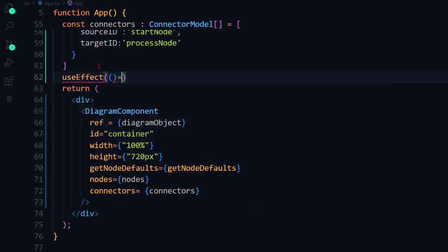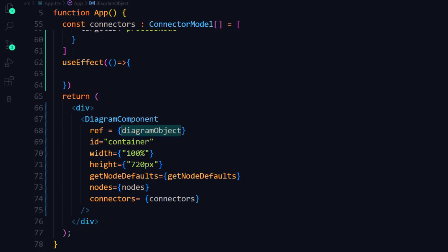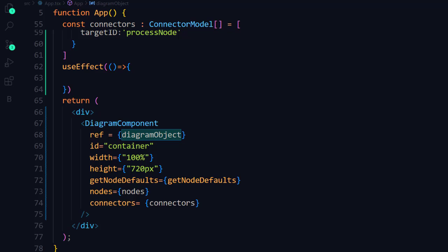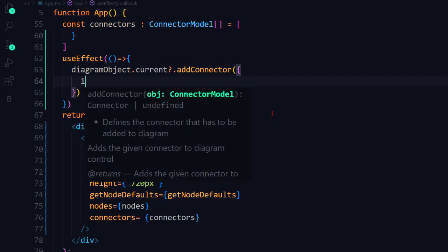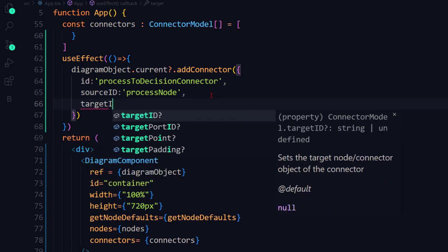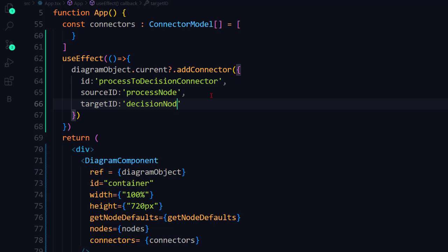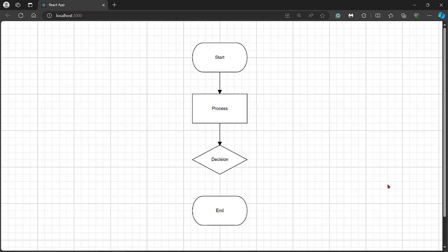I define the useEffect hook, which is also imported from the react package. The useEffect hook will run every time whenever the particular React component is updated or changed. So I use it to add a connector when the application is refreshed. Using the diagram object, invoke the addConnector method by passing an object that contains the properties id, sourceId with value 'process node', and targetId with value 'decision node'.